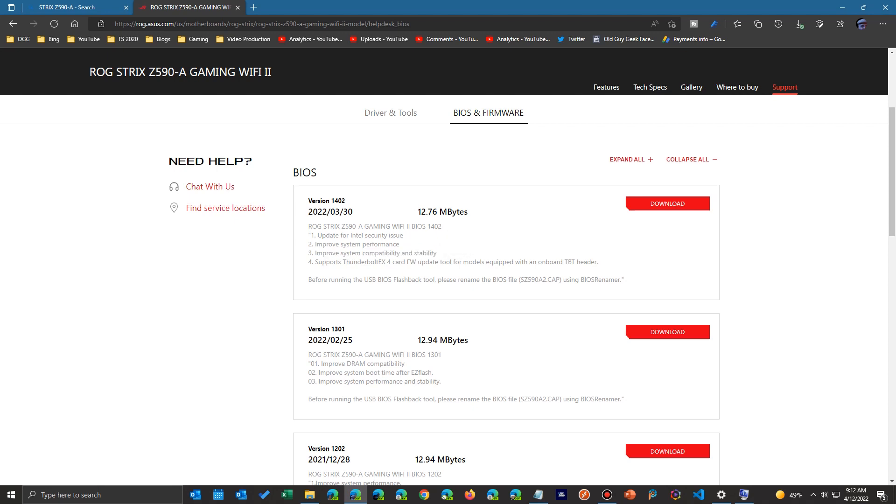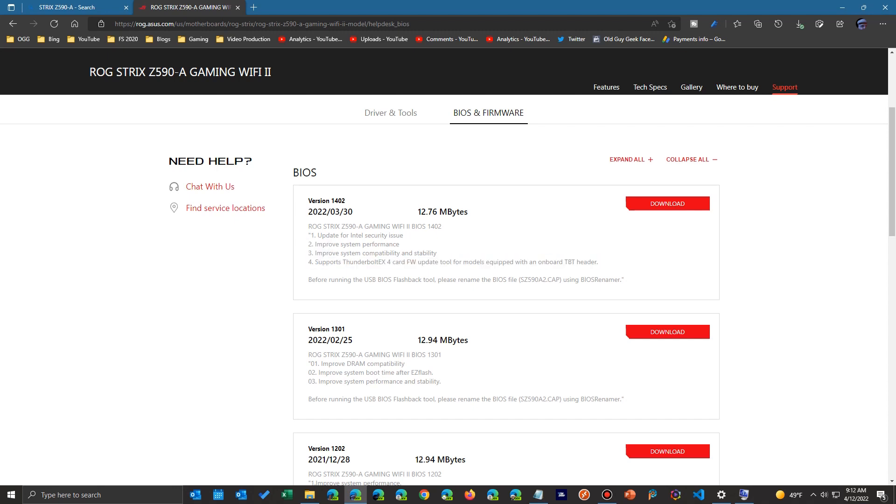One more thing about BIOS updates is that it can be complicated, and they're different for each manufacturer. Some have utilities nowadays, some automatically save a backup, so you don't toast your motherboard by incorrectly applying the update.